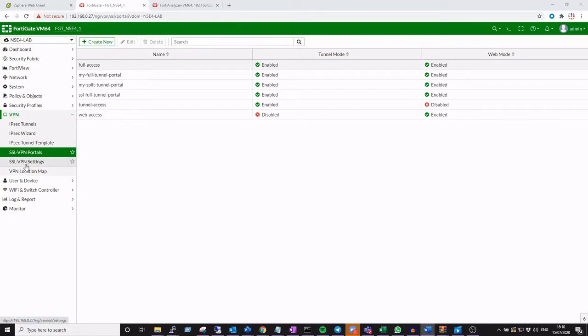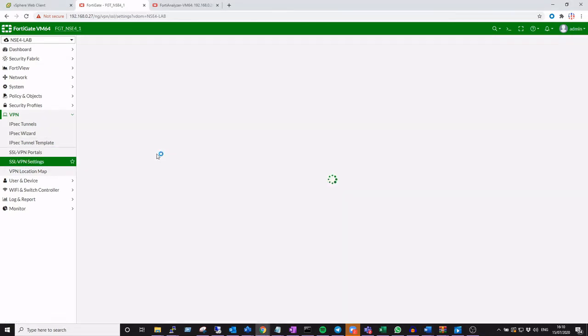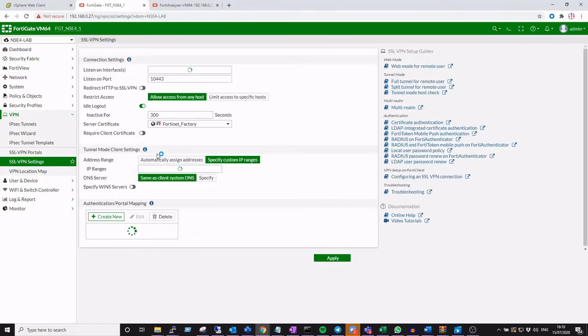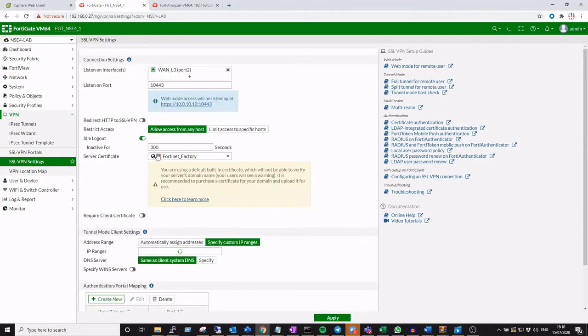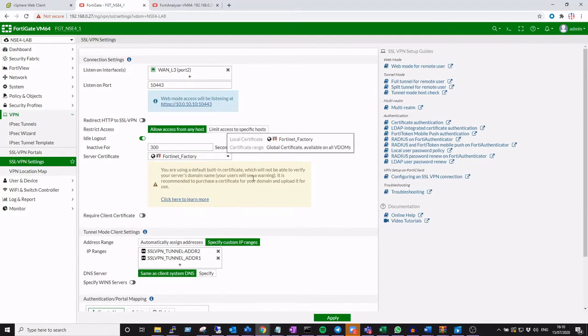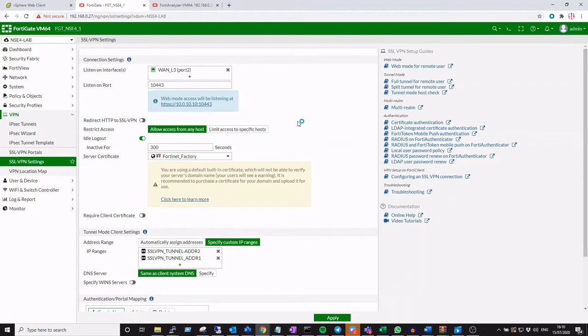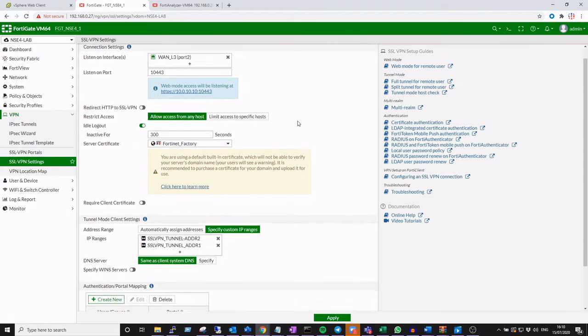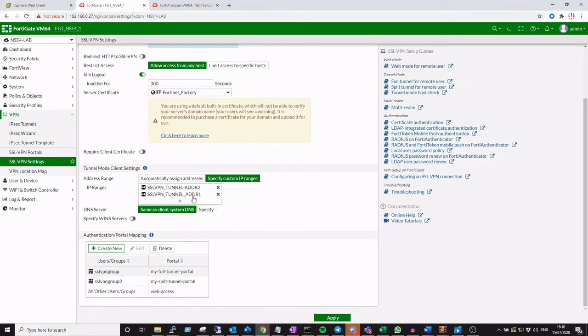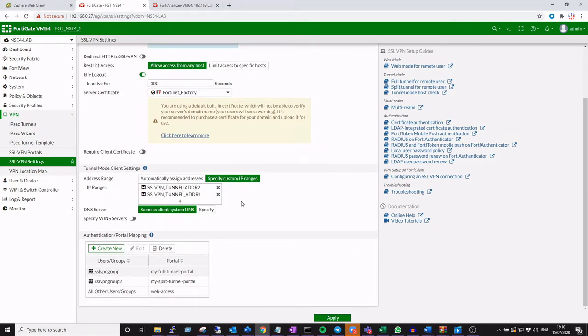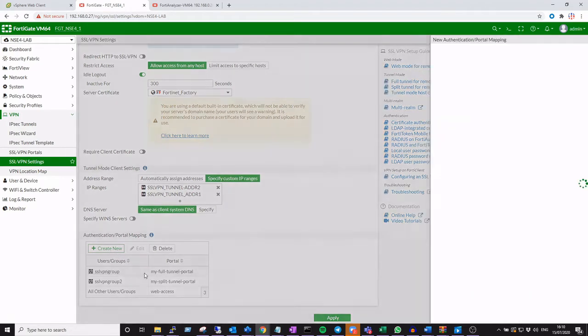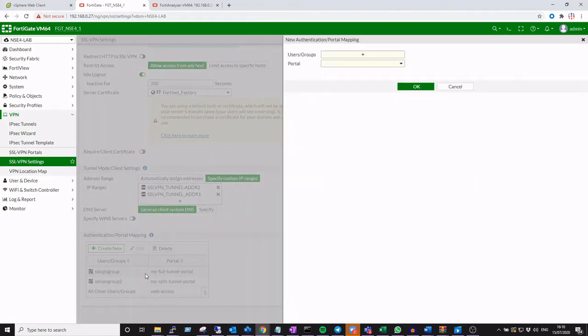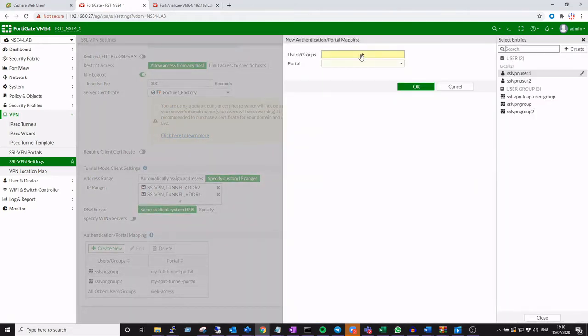Next, under our SSL VPN settings, we've already had some configuration from a past lab, but essentially what we've done is replaced our listening port from 443, which is the default, to 10443. We've already included that IP address scope that we're going to dish out to our remote access VPN users.